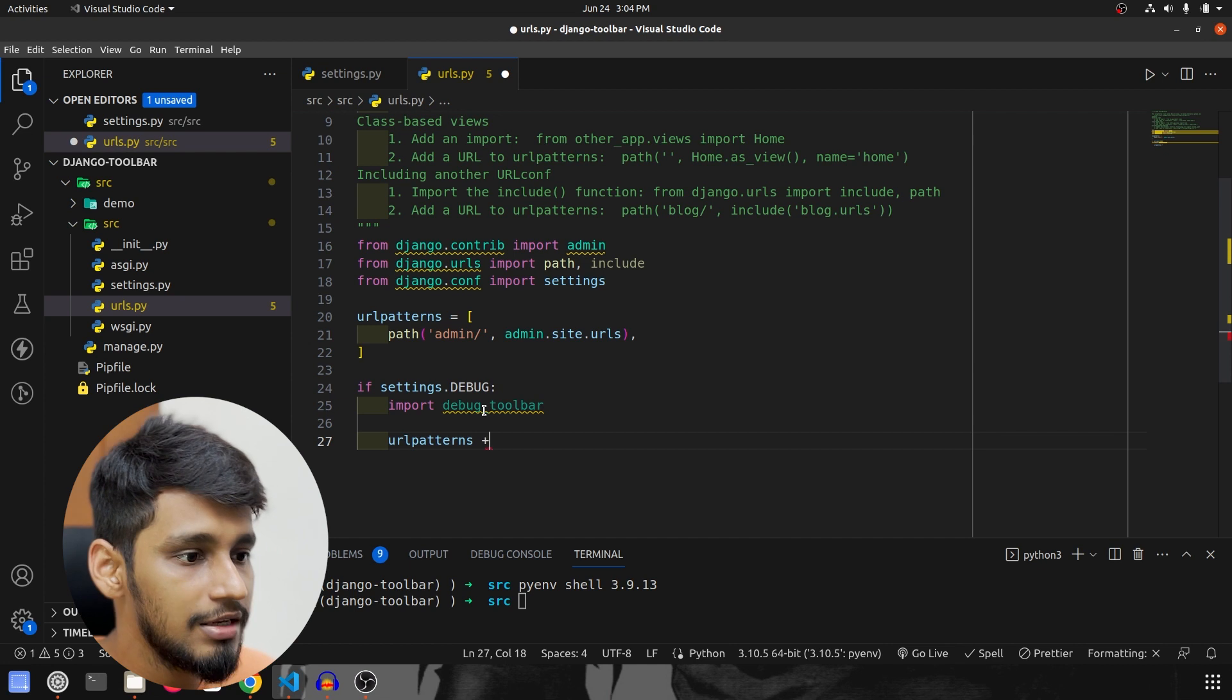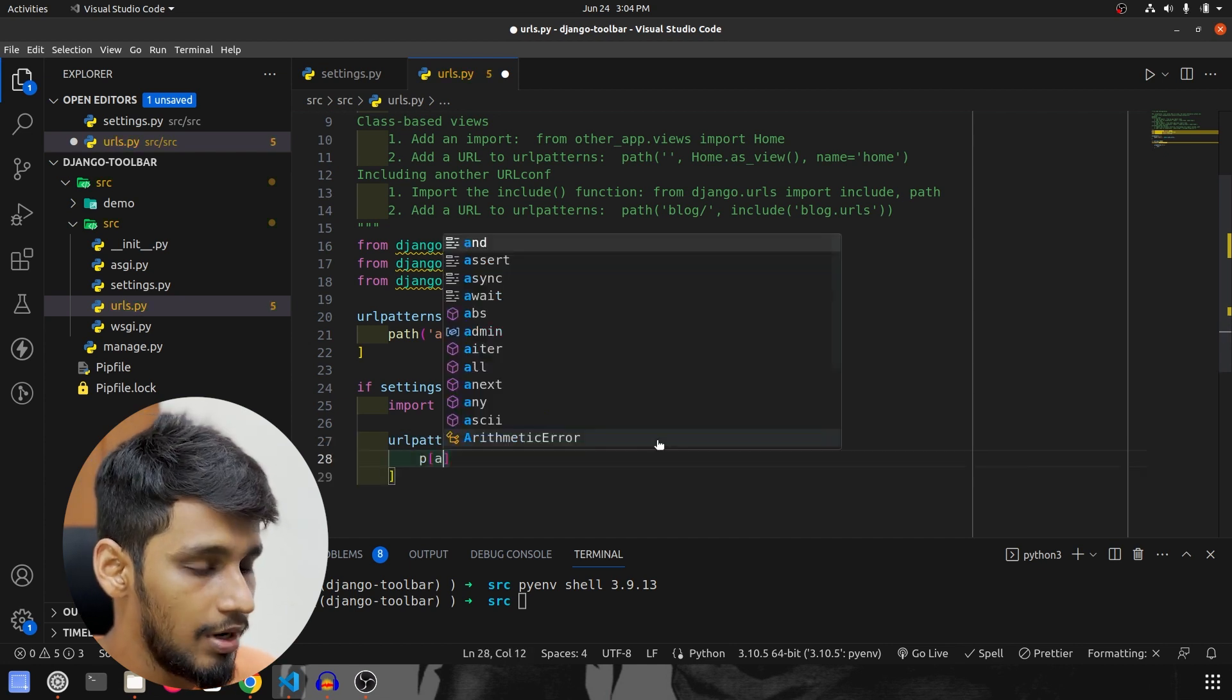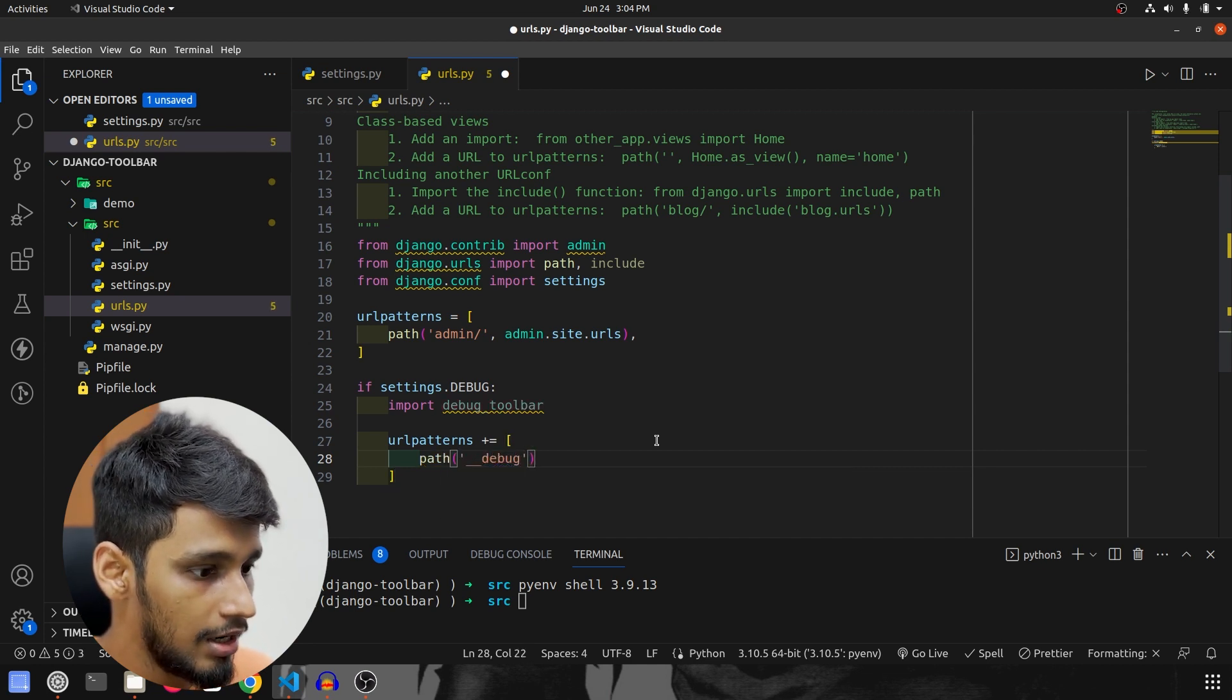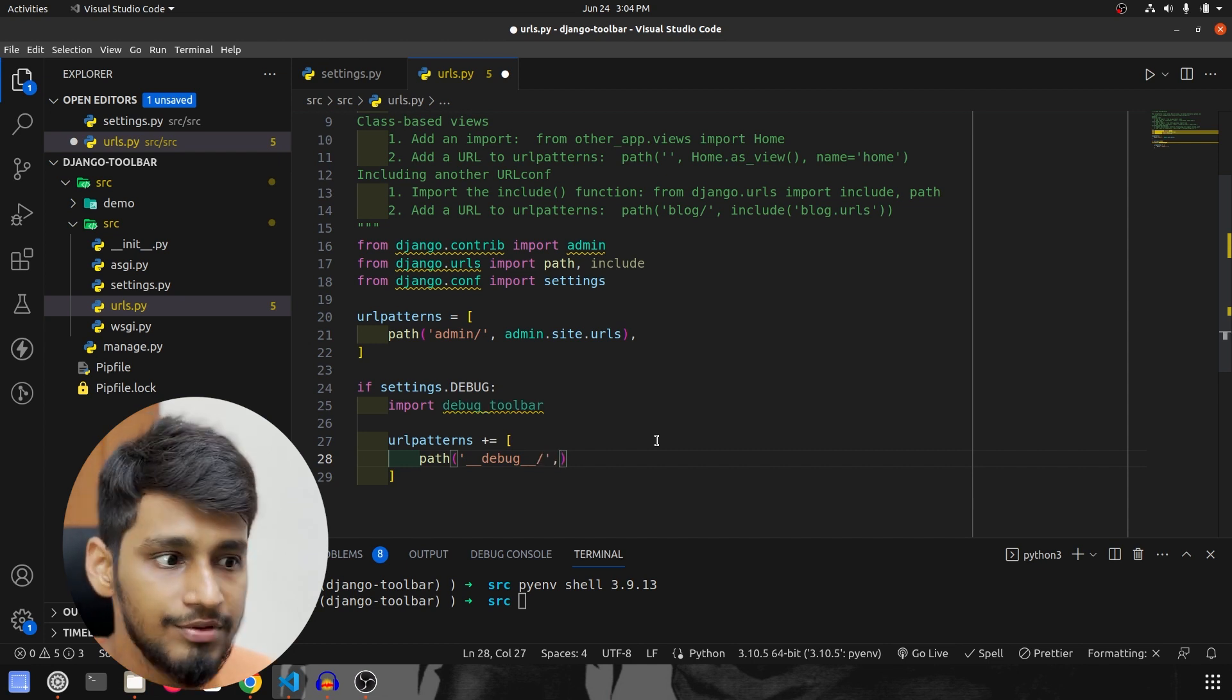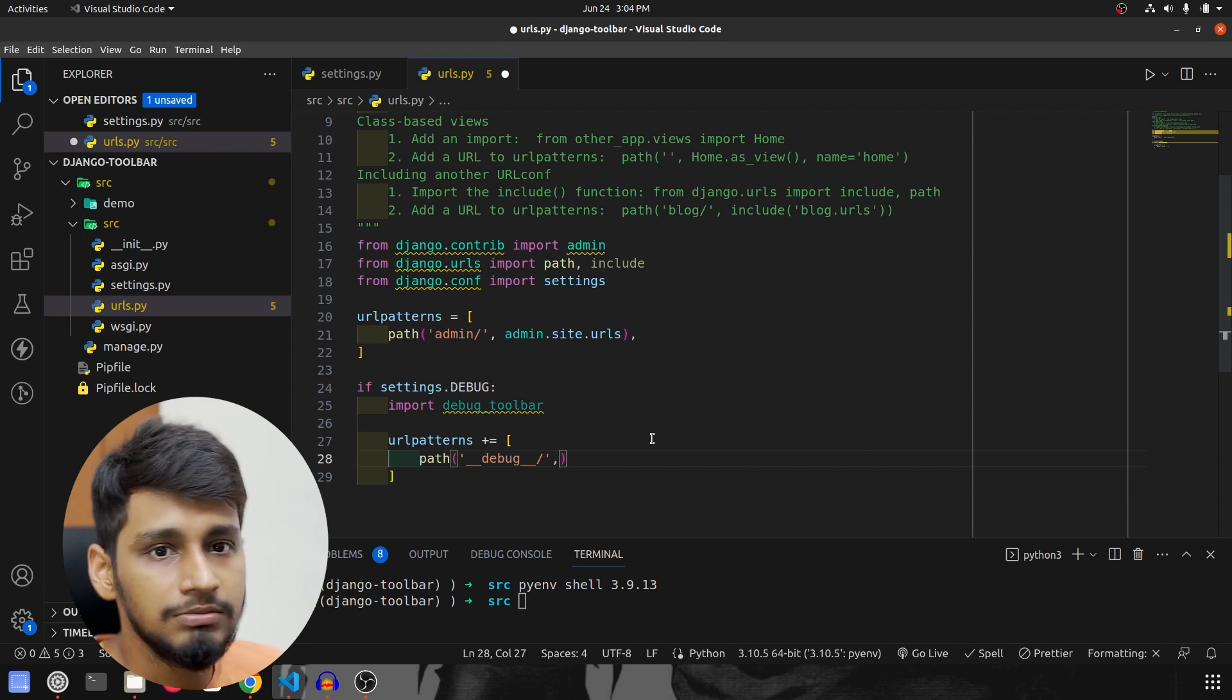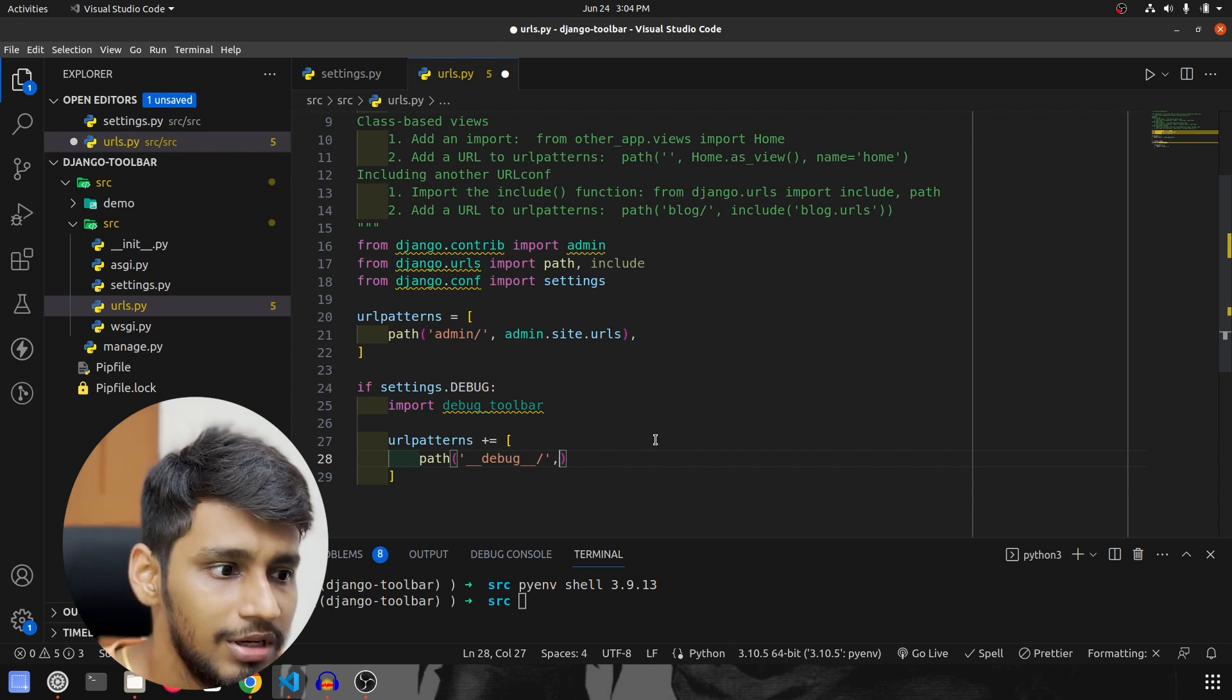And over here we are going to do is url_patterns plus equal to append the new one. So the path will be underscore underscore debug underscore underscore front slash, so this is the path that we have to specify and it is already mentioned on the debug toolbar official documentation so you all can check from there as well, not an issue.